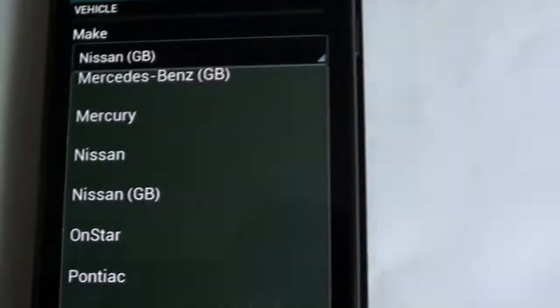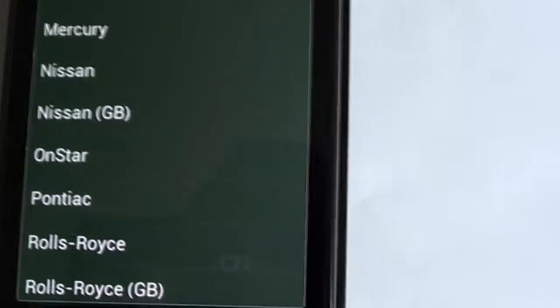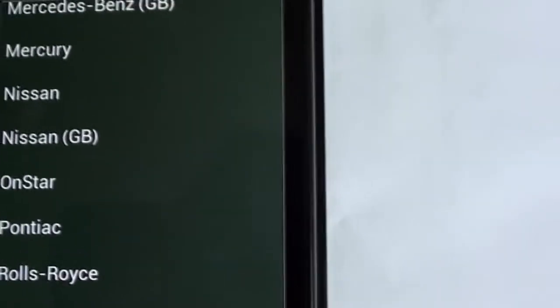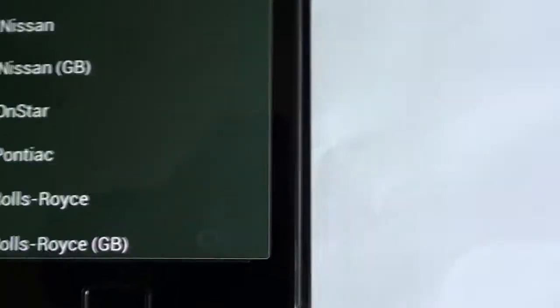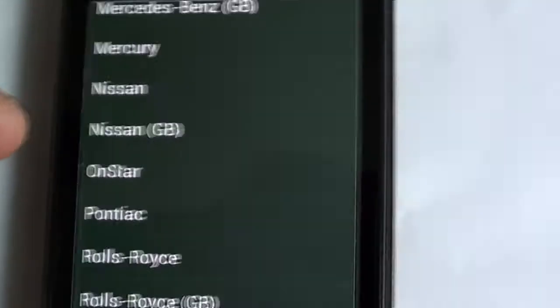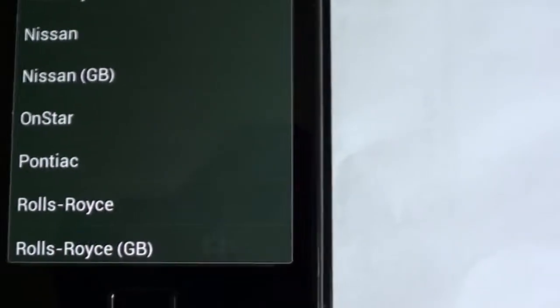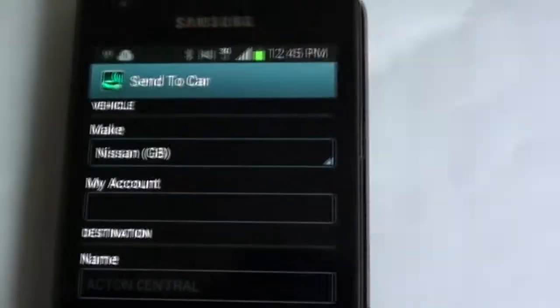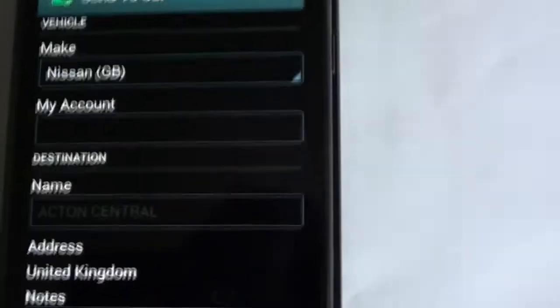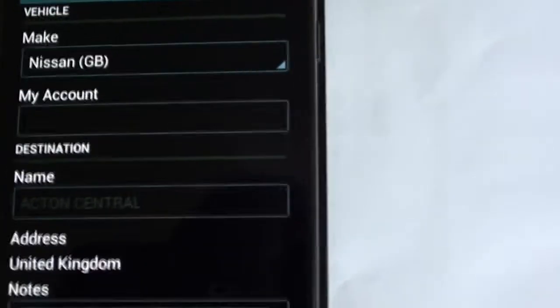Now, something very important. I live in Denmark. As a user in Europe, when I select ordinary Nissan, it does not work. My car is a Nissan Qashqai, otherwise known as the Nissan Rogue in the USA, so I choose Nissan Great Britain. That works for me and I guess it'll work for anybody else living in Europe.